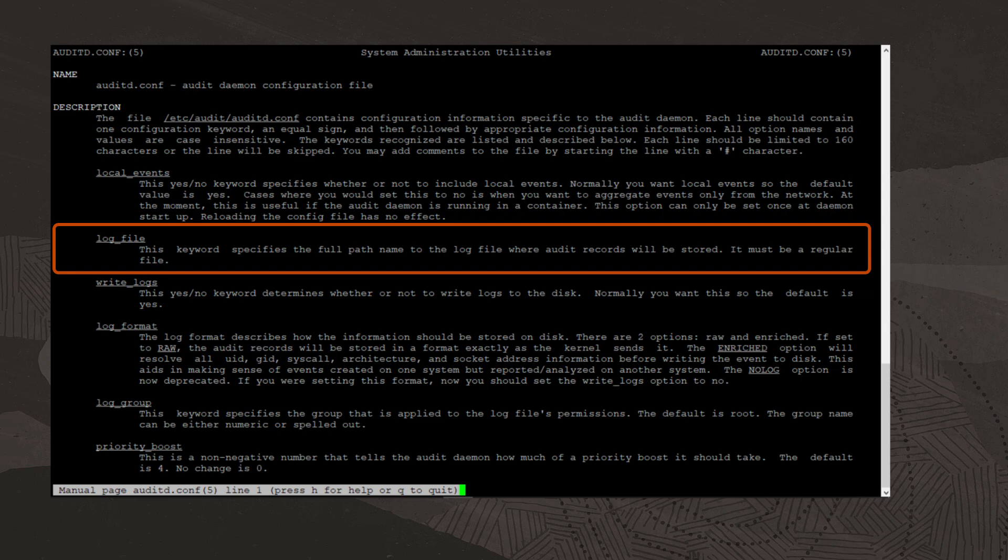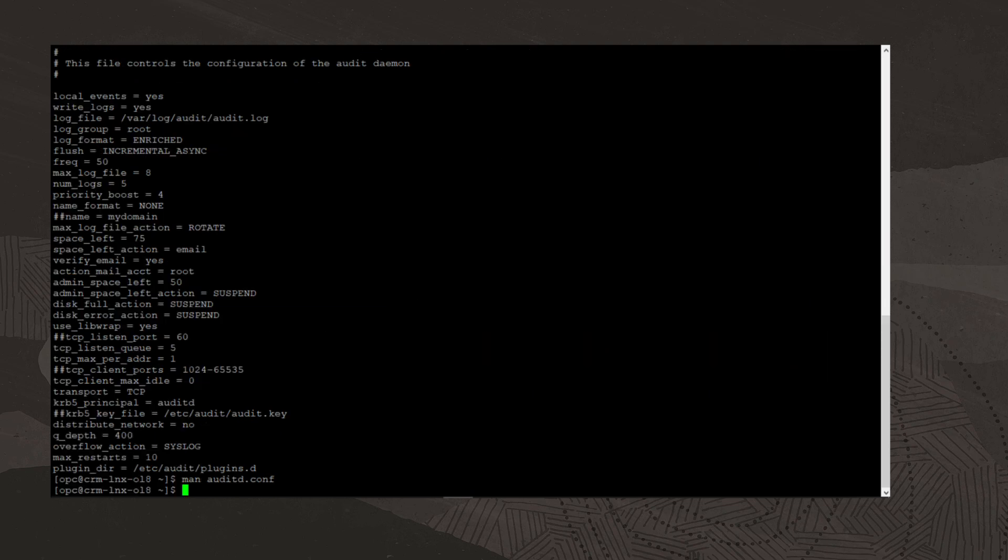log_file specifies the full path name to the log file where audit records will be stored. I'll exit the man page, and we can see that log_file in the audit daemon configuration file is set to /var/log/audit/audit.log by default. So this is the log file where audit records will be stored.